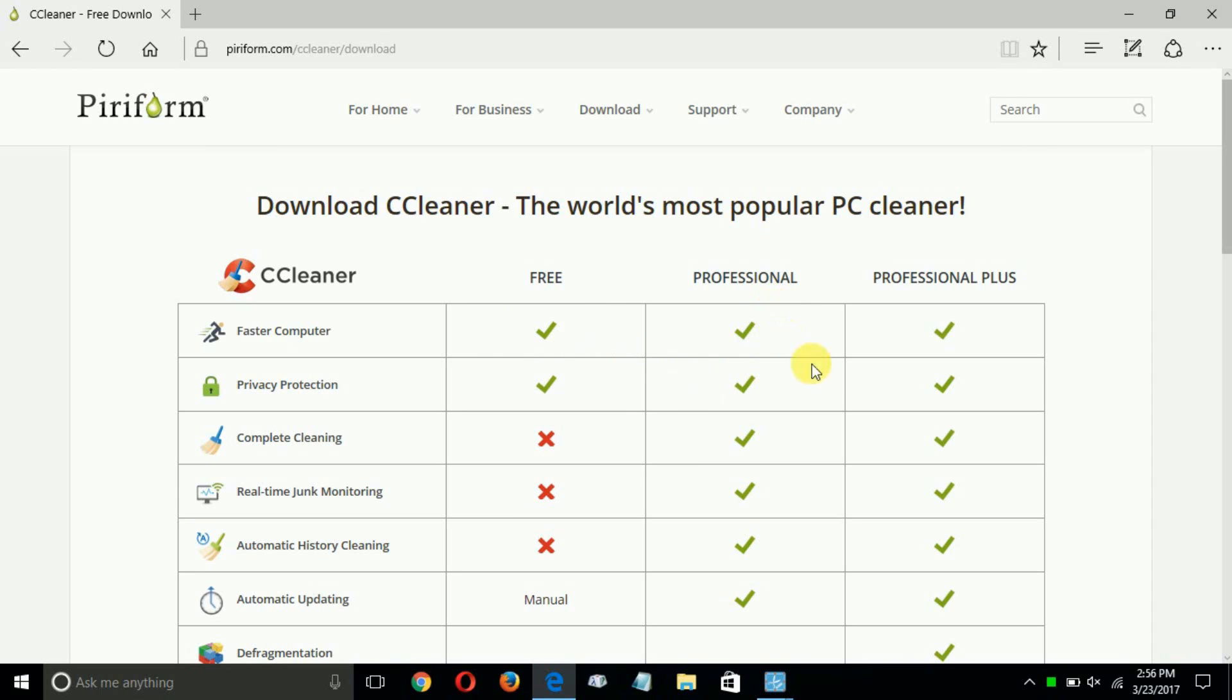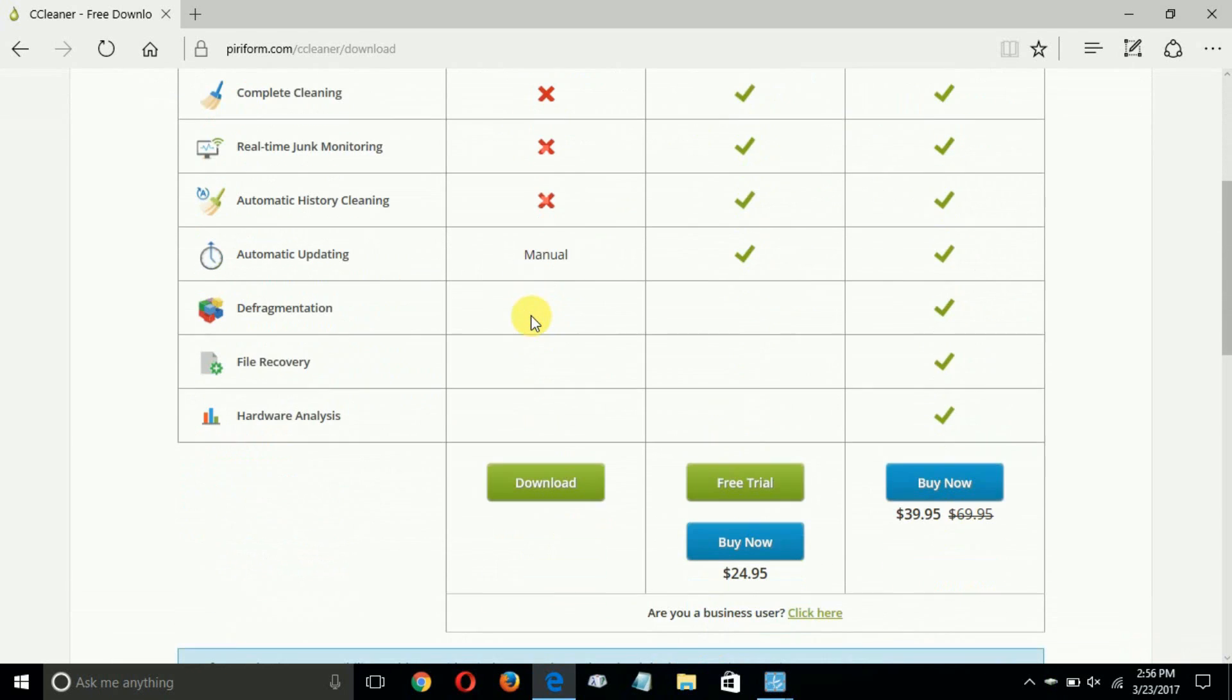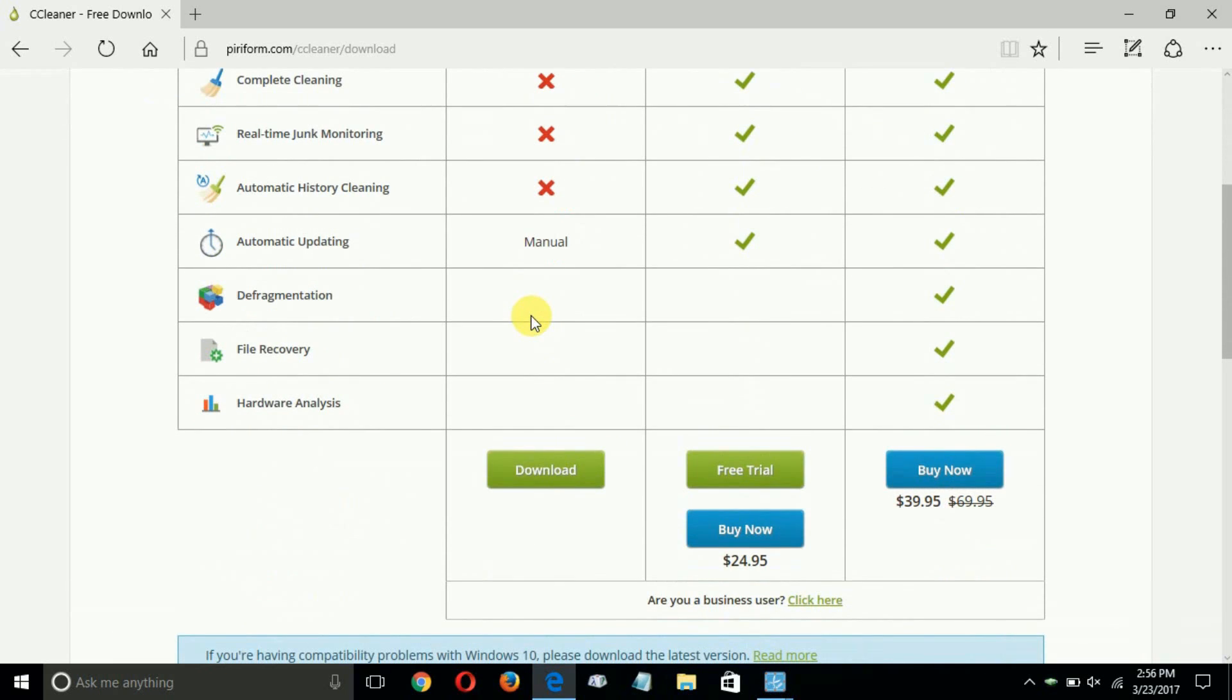Professional and Professional Plus. The one we're going to focus on today is the free one here. So scroll down and click on the download button.